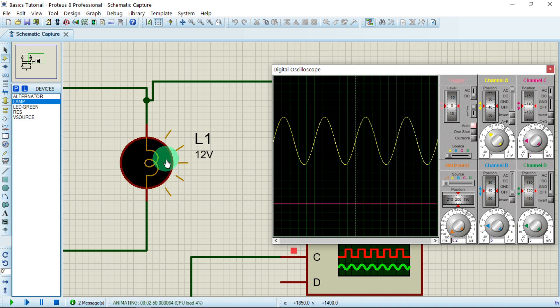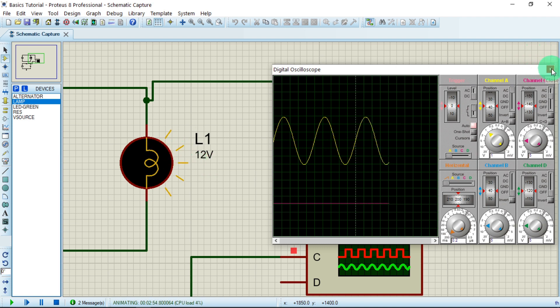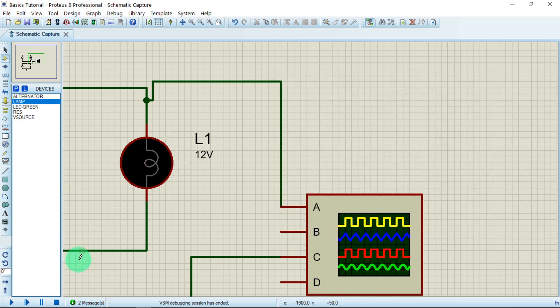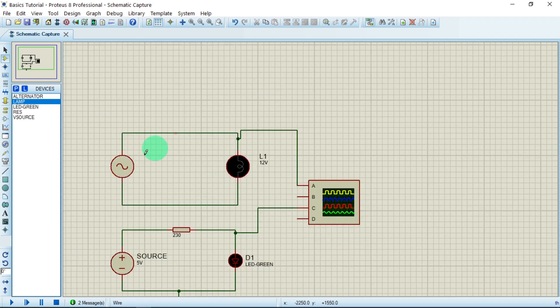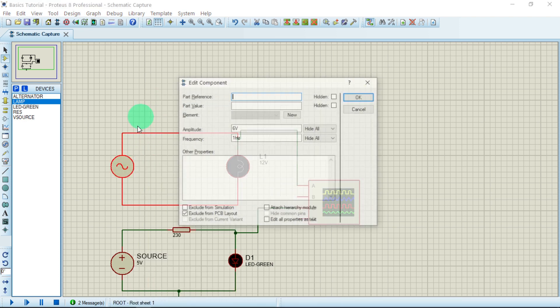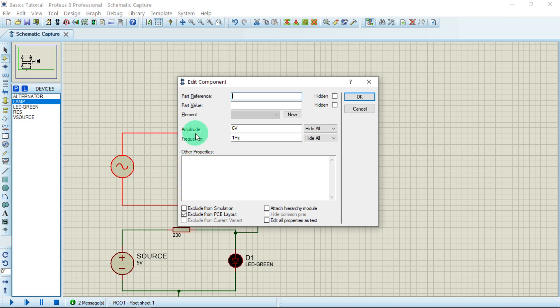You can see this lamp is not that bright and it is blinking on and off. Let us stop the simulation and go back to editing mode. Right-click or double-click the alternator to edit it. We can see that the amplitude of the wave is set to 6 volts.